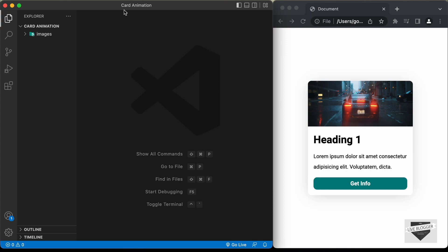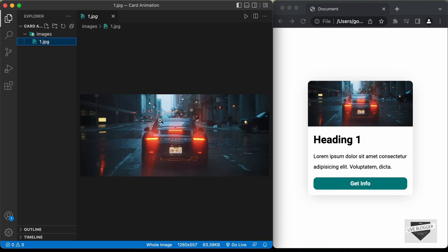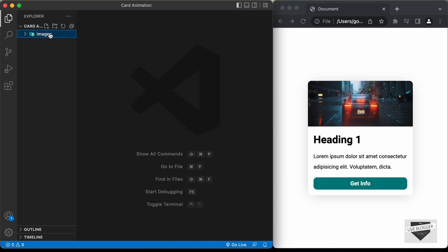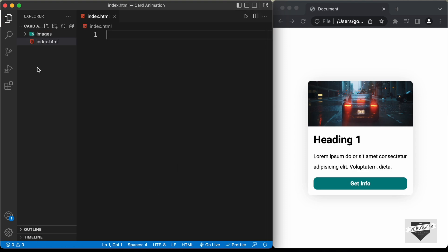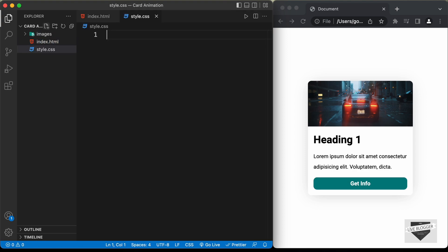I have created this folder called cardanimation and I just opened it with VS Code. I also have this folder called images, in which we have the image we're going to use in our design. Let's start by creating the necessary files. We need to create an HTML file outside the images folder, so let's name it index.html. We'll also create a CSS file — let's name it style.css. And we also need a JavaScript file — let's name it main.js.